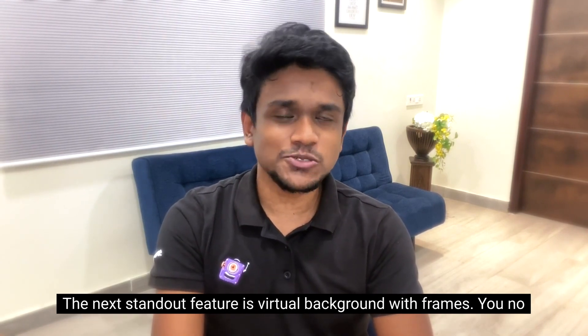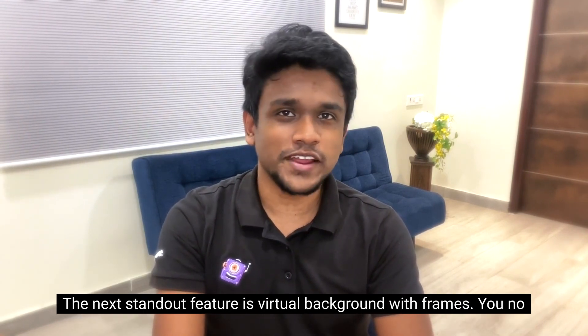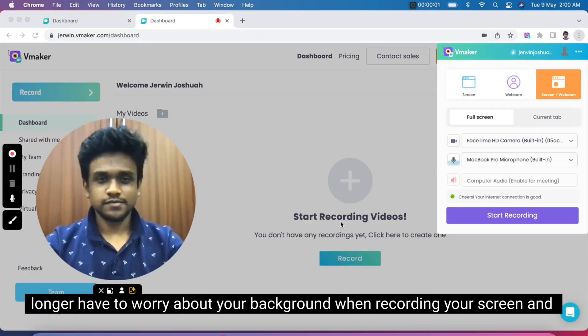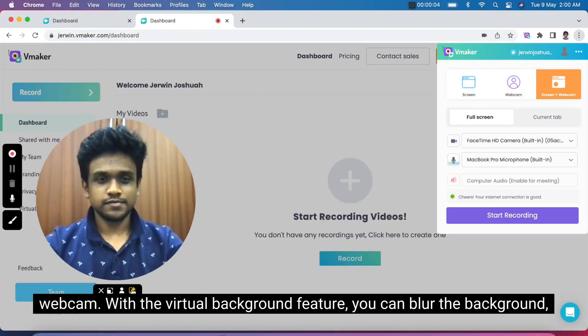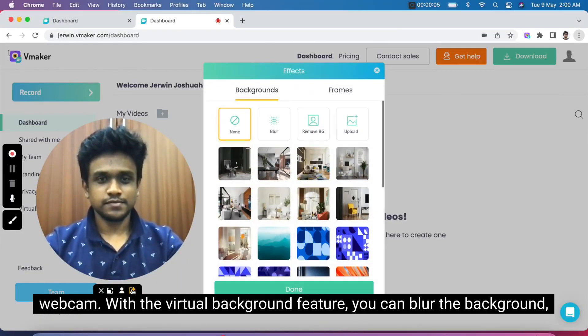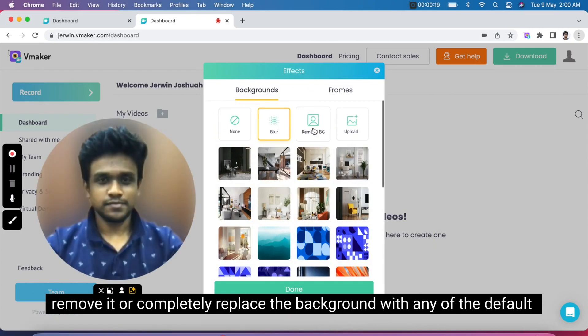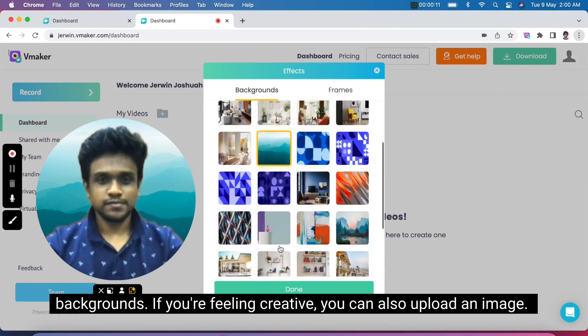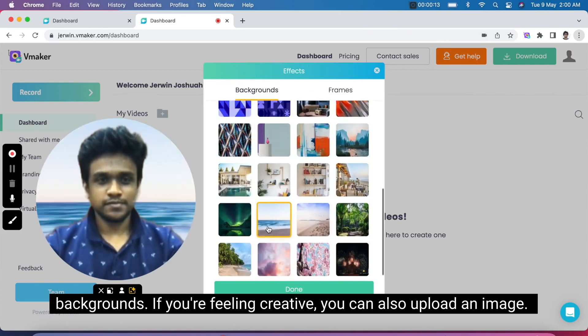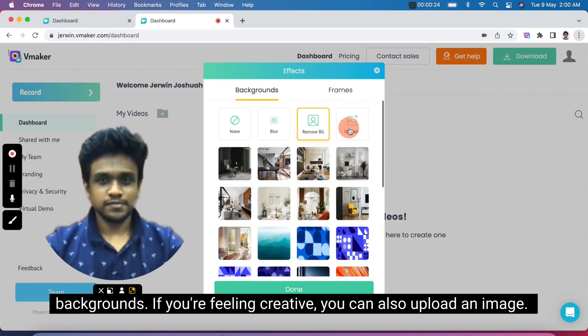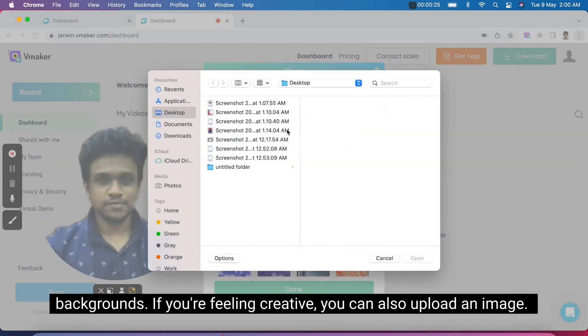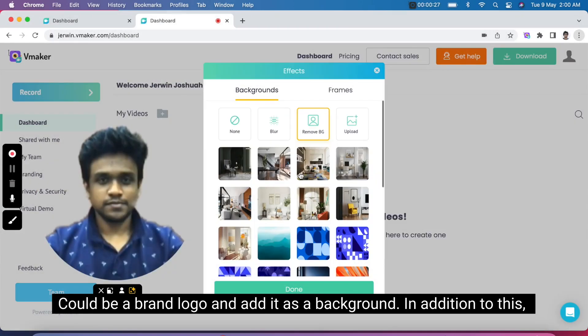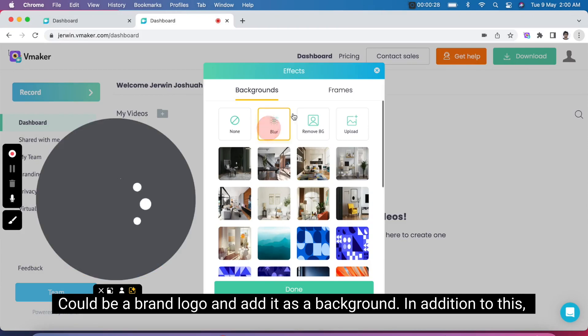The next standout feature is virtual background with frames. You no longer have to worry about your background when recording your screen and webcam. With the virtual background feature, you can blur the background, remove it, or completely replace the background with any of the default backgrounds. If you're feeling creative, you can also upload an image, could be a brand logo, and add it as a background.